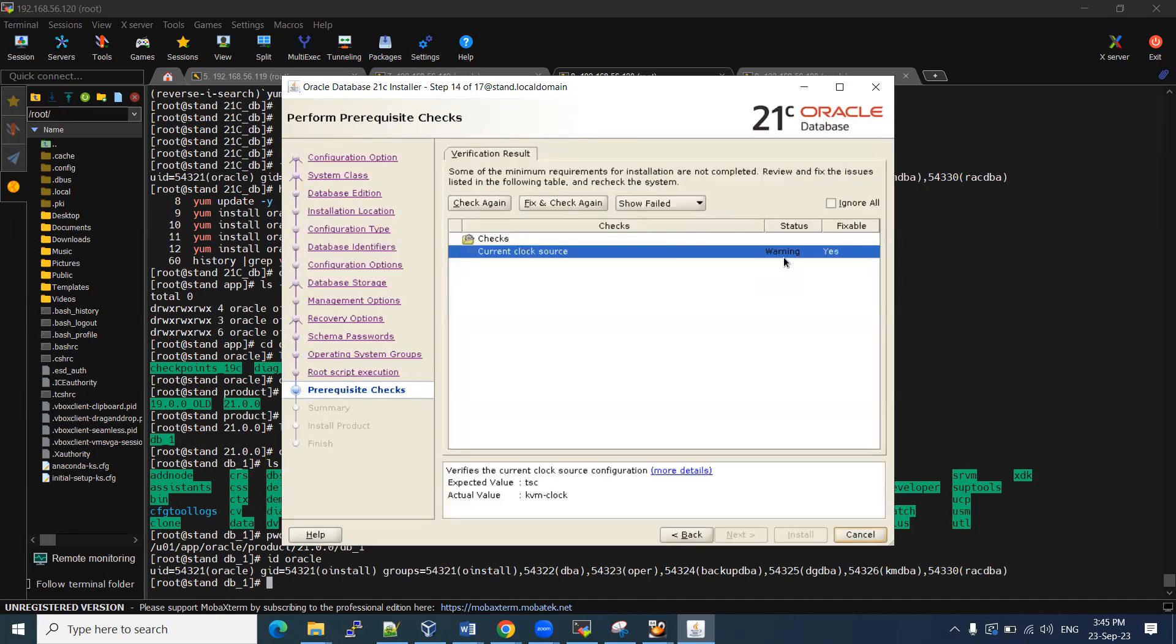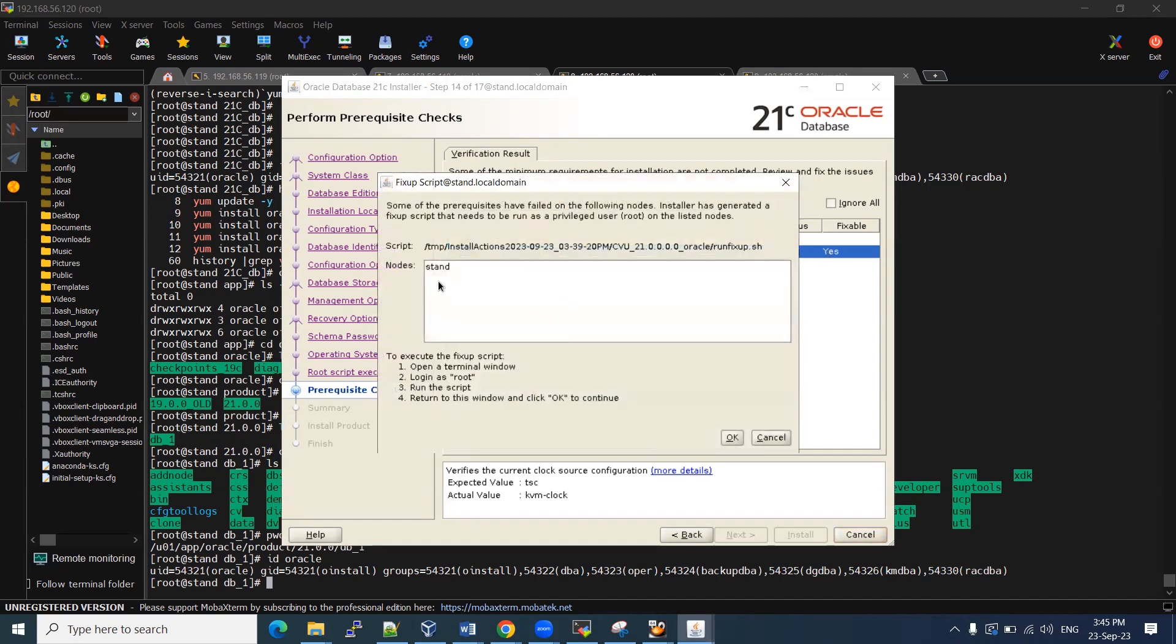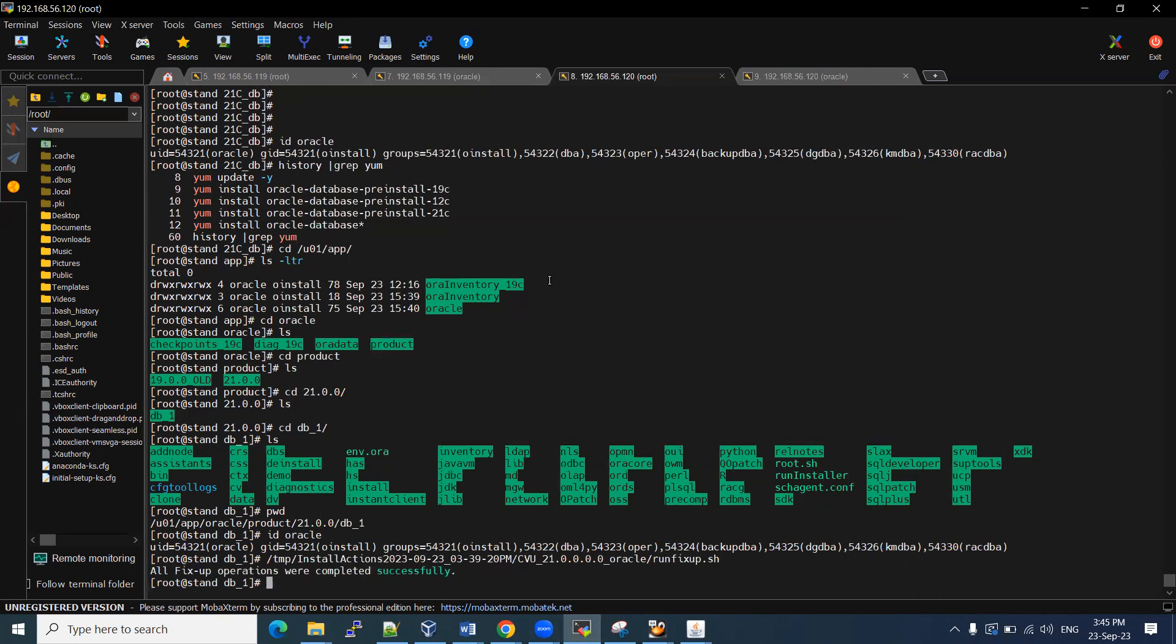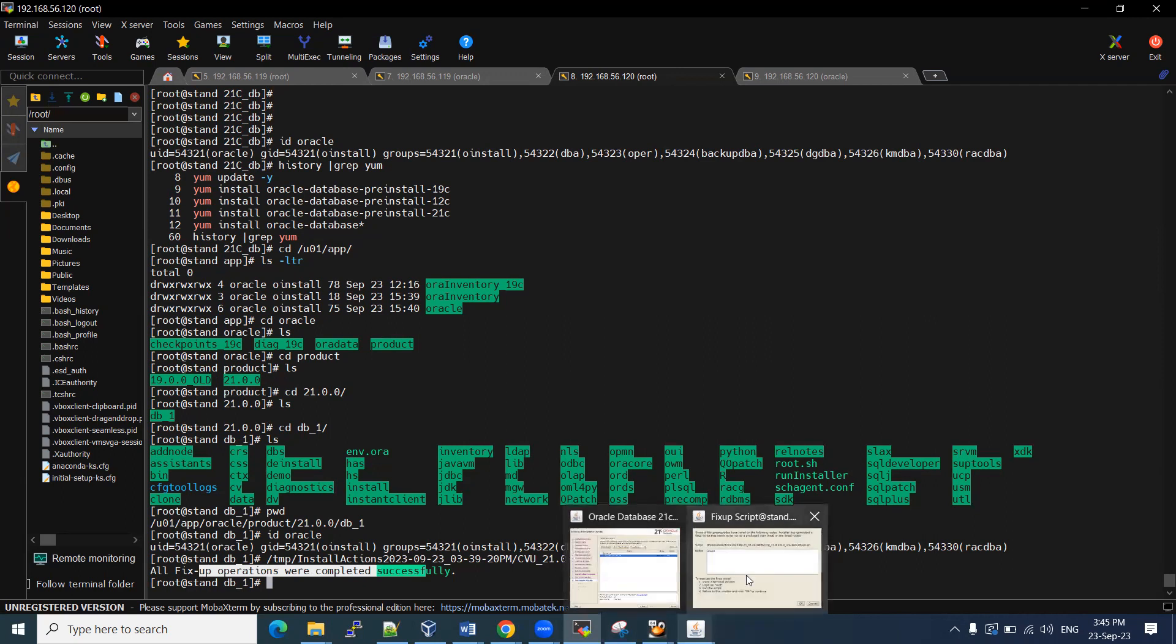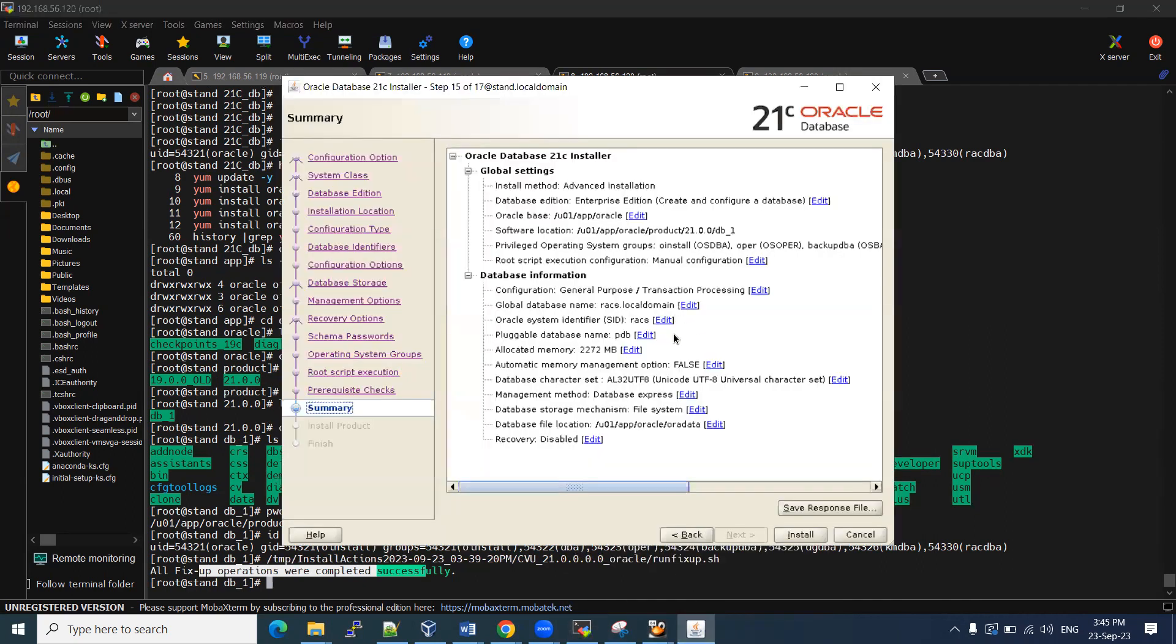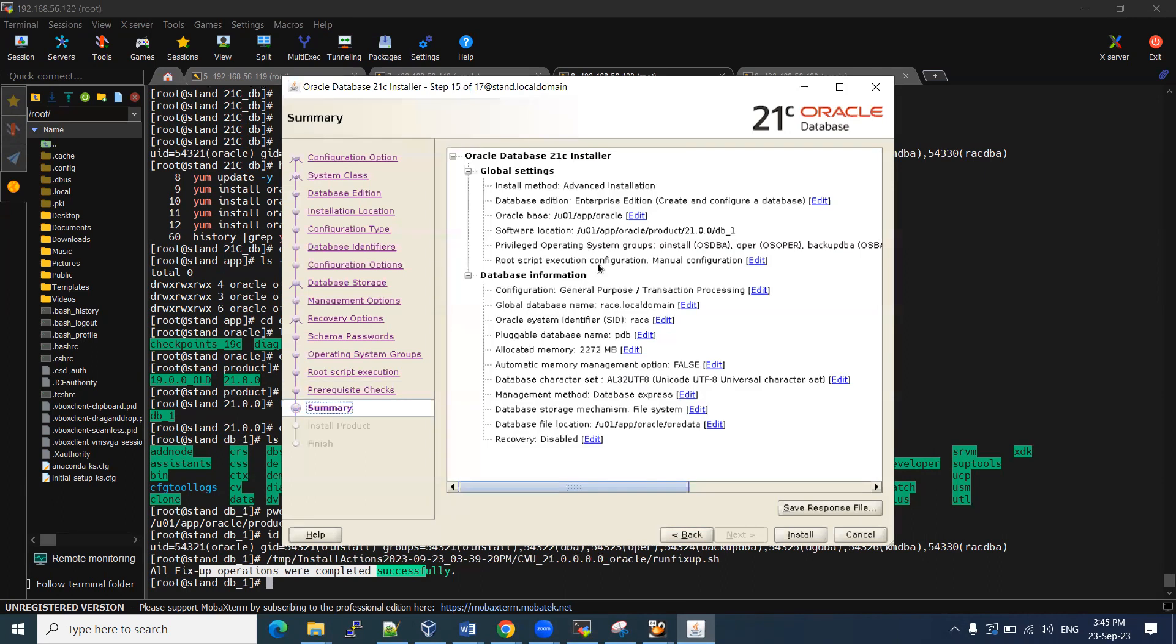So here it is. It will check the pre-checks. If anything is failed, see it's a warning. What is happening? Current clock resource. That is okay. If you want to fix this warning, you can click on fix and check again. You can take this script. Copy. Connect it to root user and execute that script in the same server. So I have applied the fix. It is successfully completed. Let me click on okay. Then it came further. If you want, you can go back. Now you can check again. No issues.